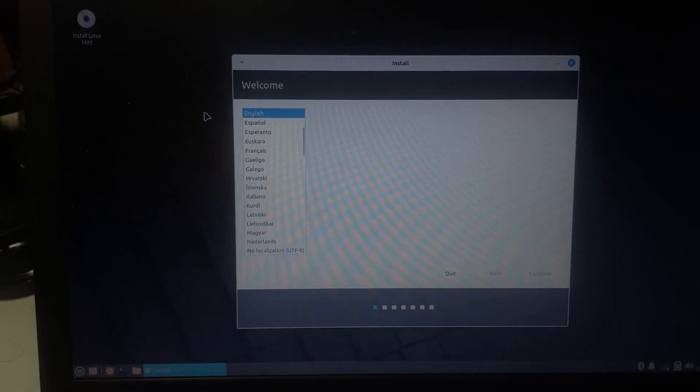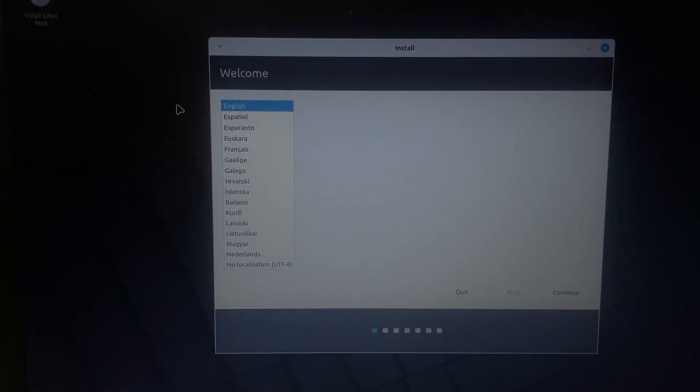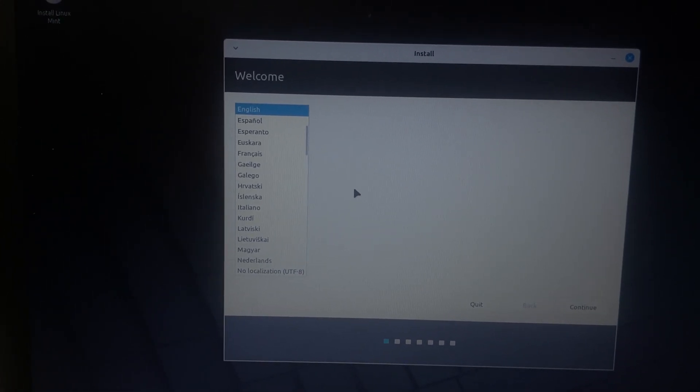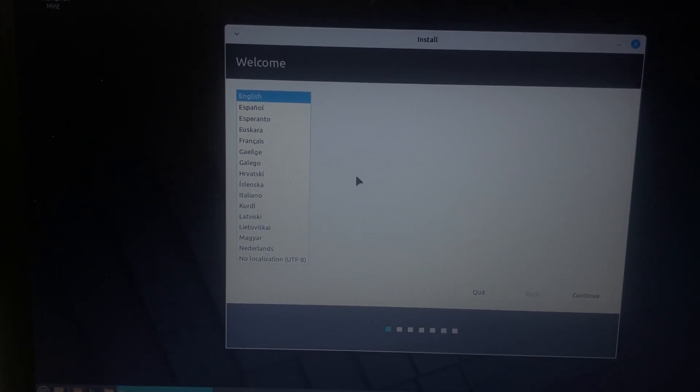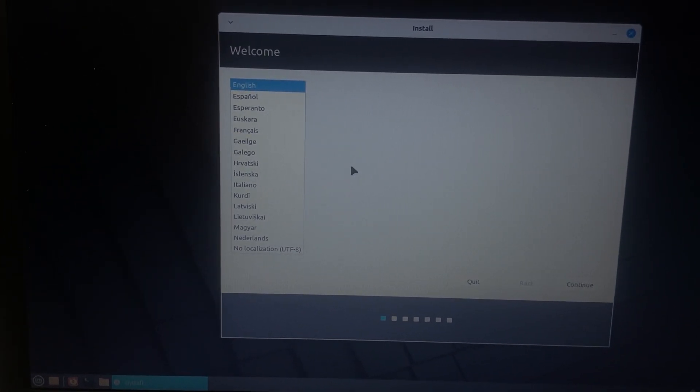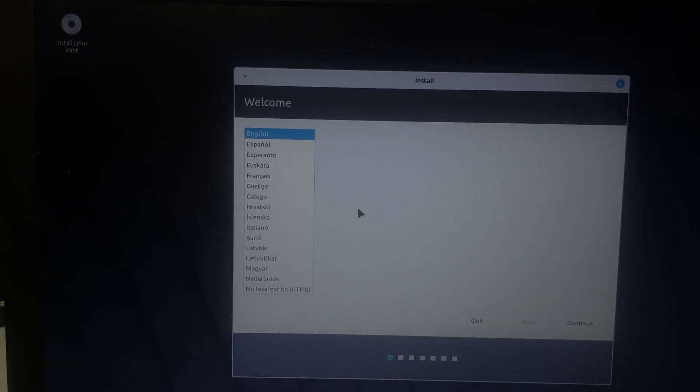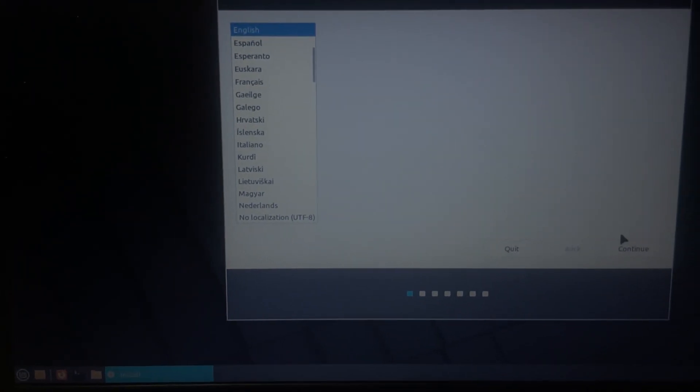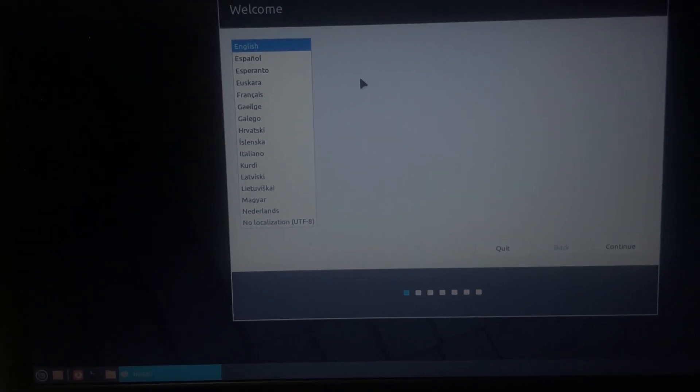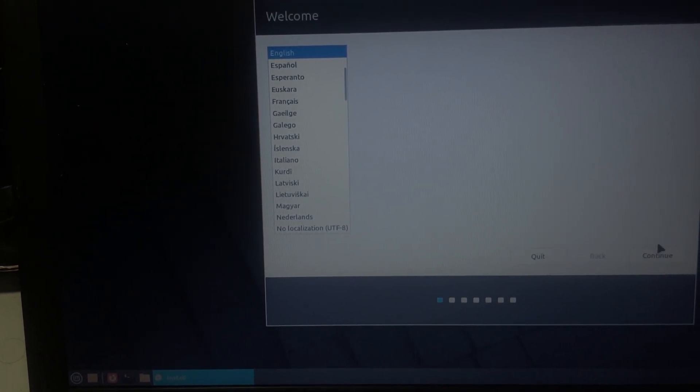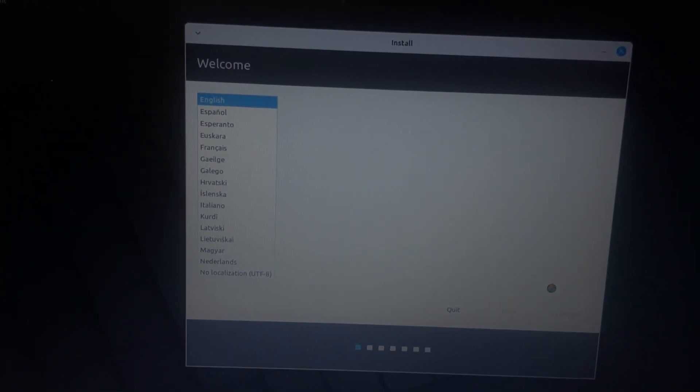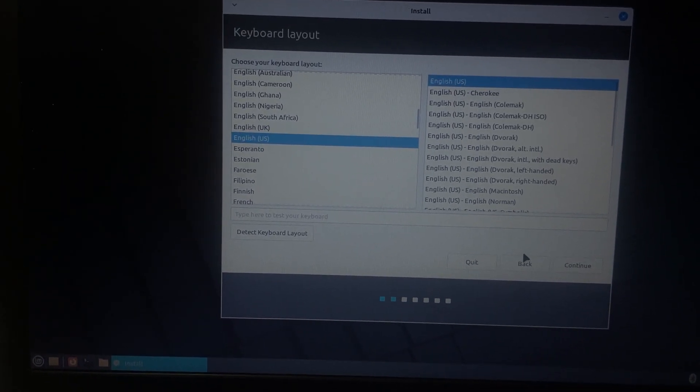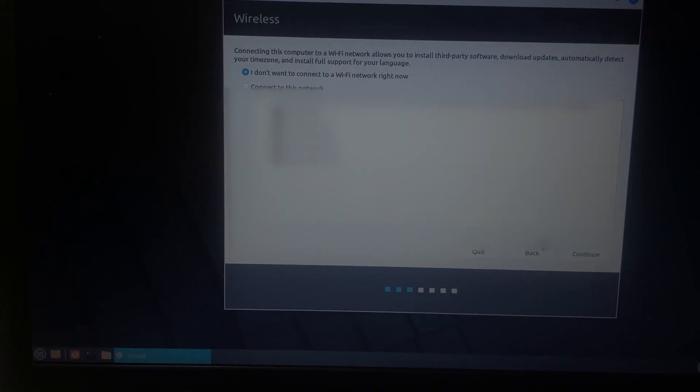Okay, it's going to ask me here what language. Obviously, if you guys are watching this in the native language, I'm speaking English. So, we're going to go with the English language. I'm going to go English, selected, continue. English, US, continue.